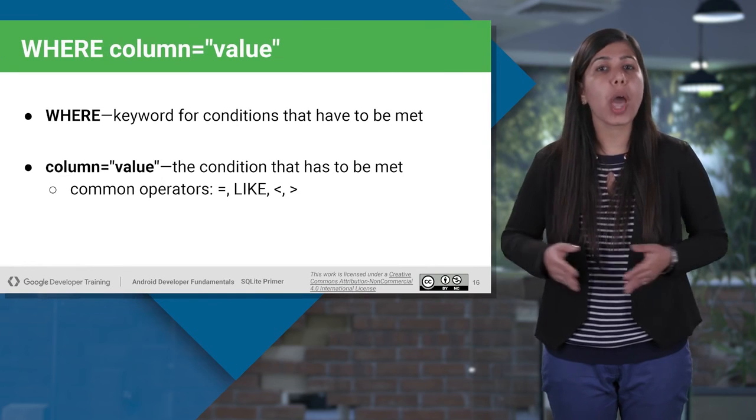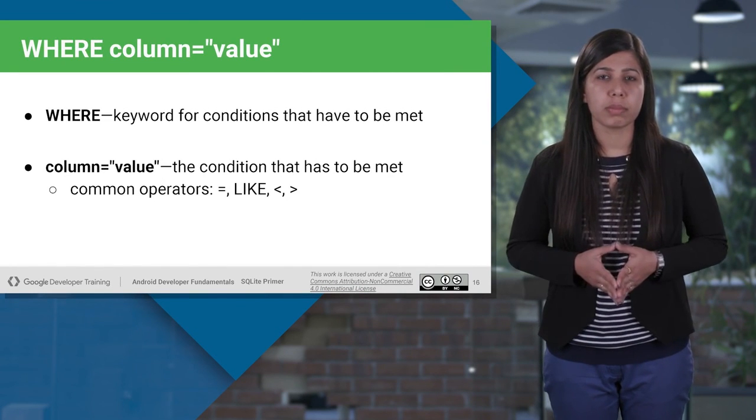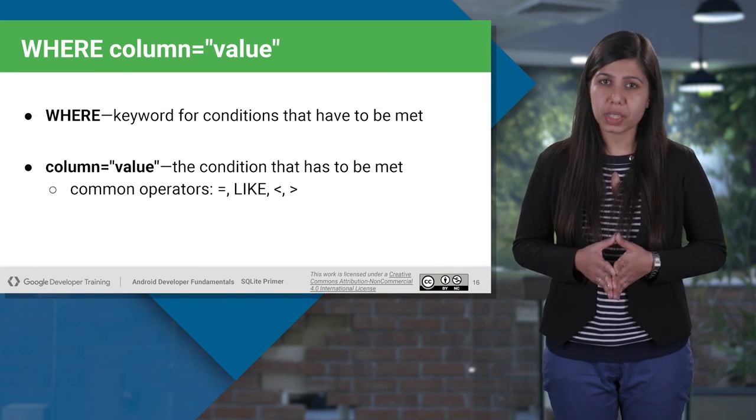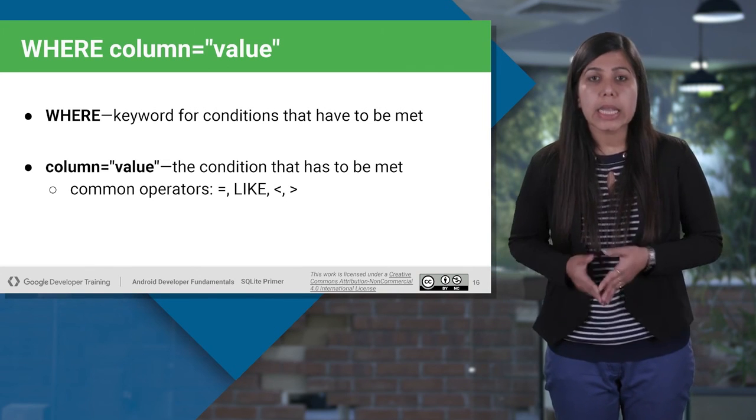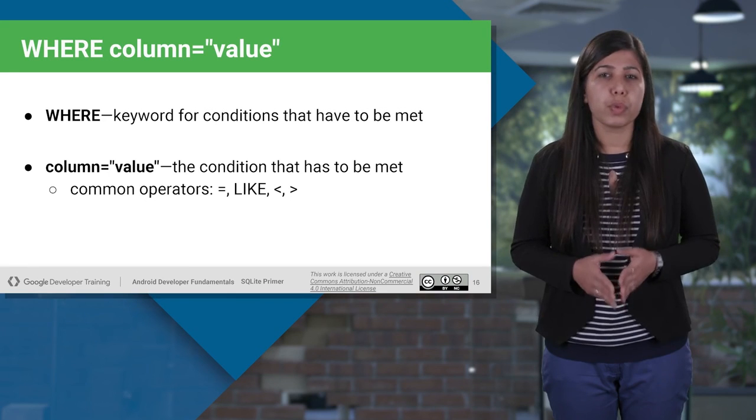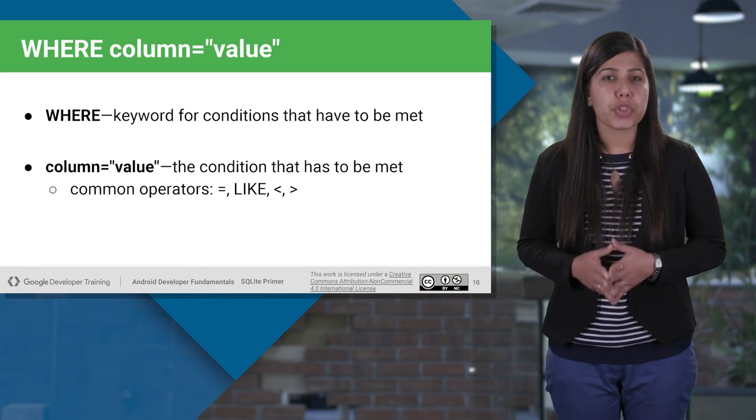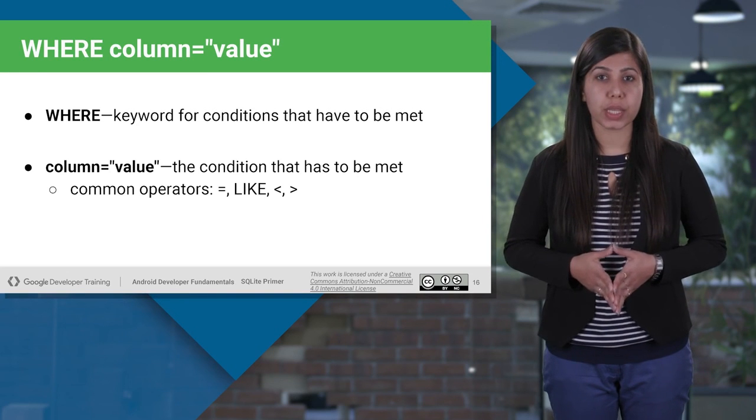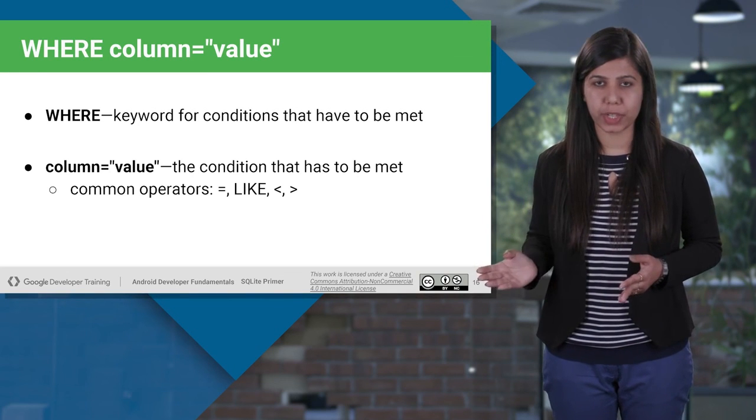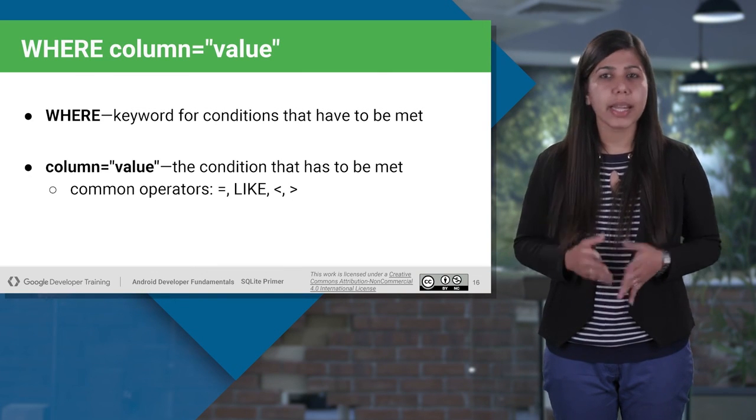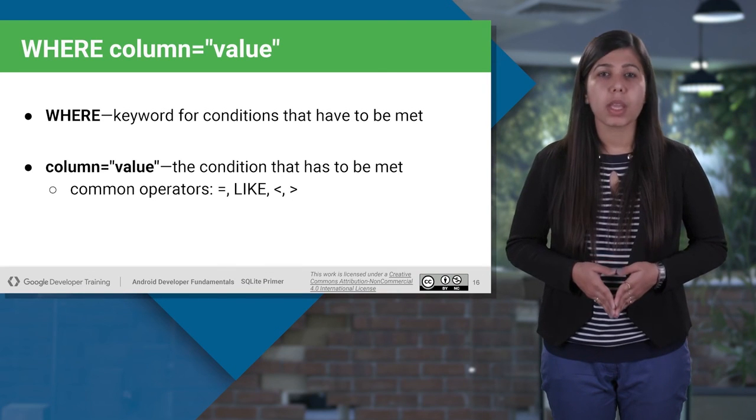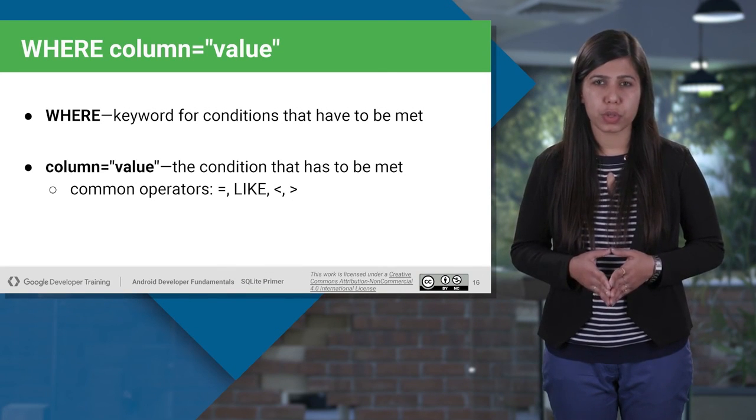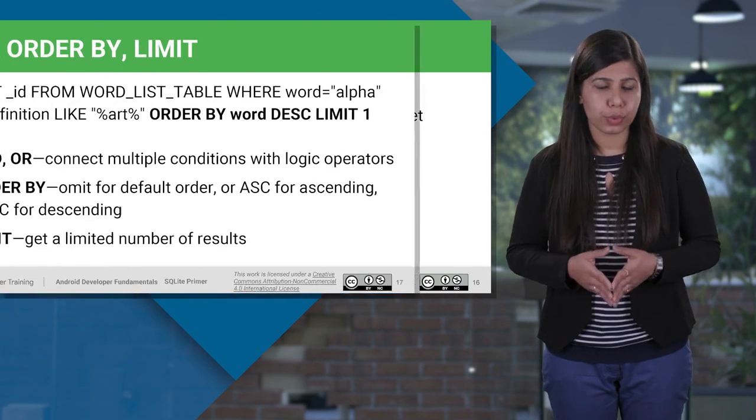We also have where mentioned in the query. Where is the keyword used to specify a condition while fetching the data from the table. If the given condition is satisfied, then it returns a specific value from the table. You would use where clause to filter the records and fetching only necessary records. We can specify a condition using comparison or logical operators like equal to, like, less than or greater than. Like operator is used to match text values against a pattern. If the search expression matched to the pattern expression using some wild card, the like operator will return the true.